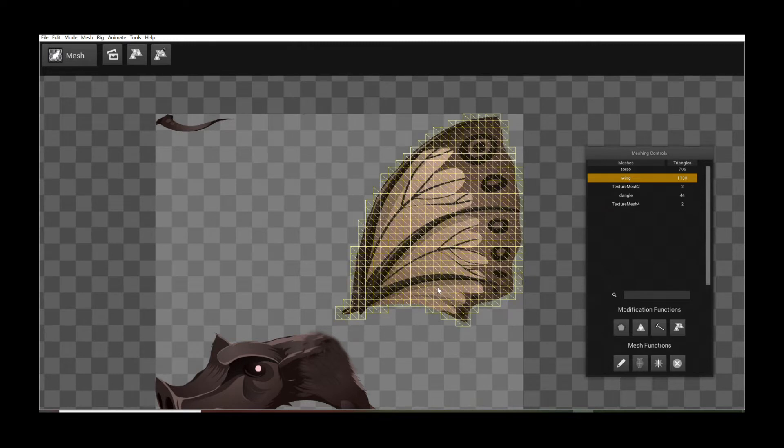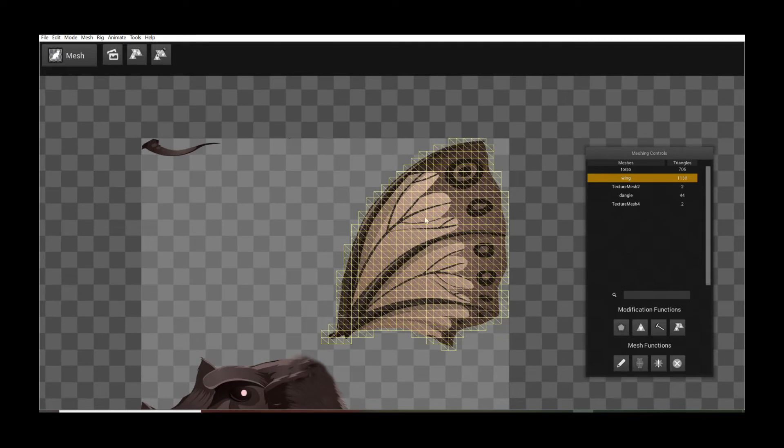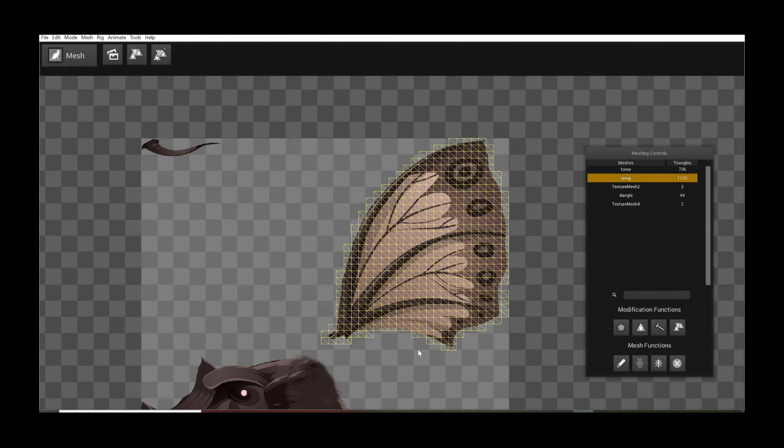So the first one, called Auto Polygon Mesh Tracing, actually allows you to generate a new polygon mesh that follows very closely to the outline of your intended image region. We'll get to that in a second.